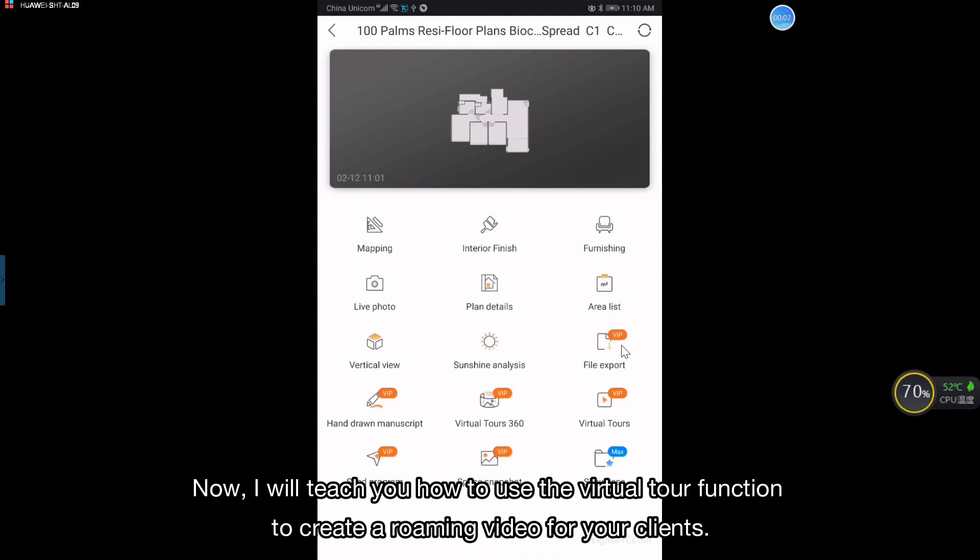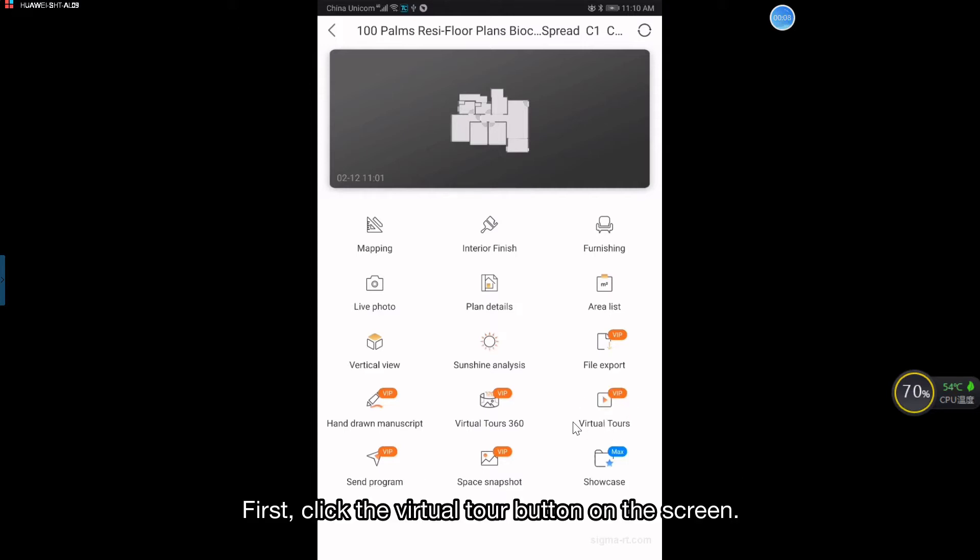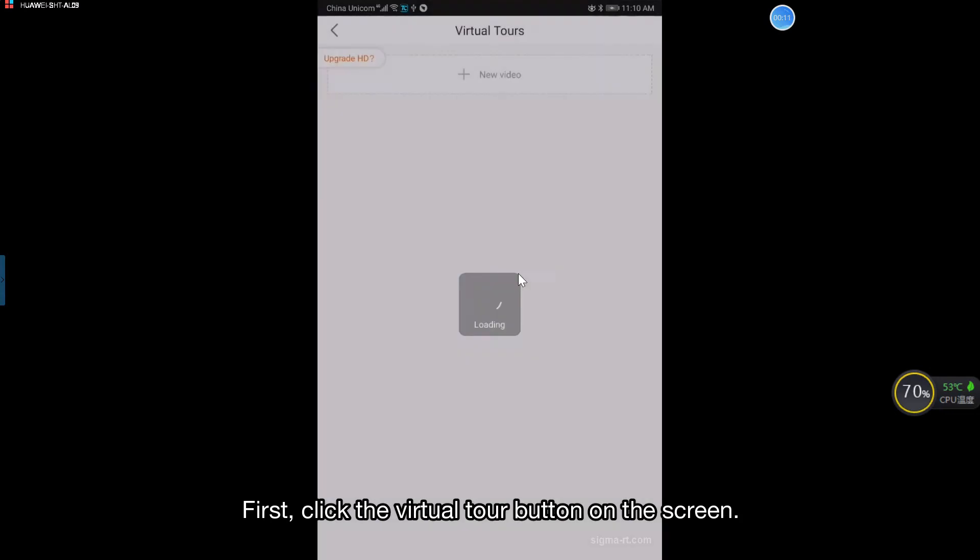Now, I will teach you how to use the virtual tour function to create a roaming video for your clients. First, click the virtual tour button on the screen.